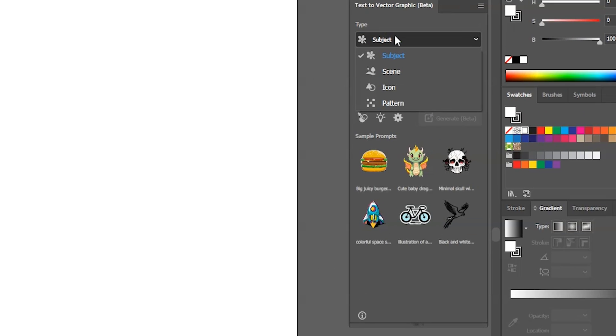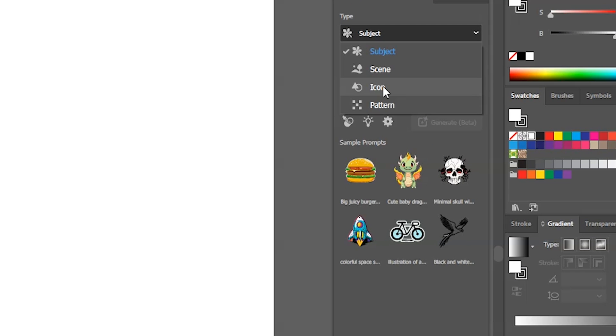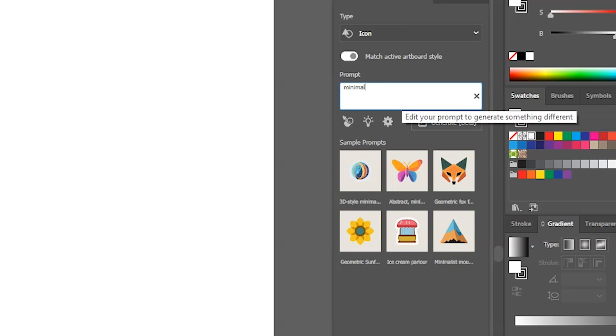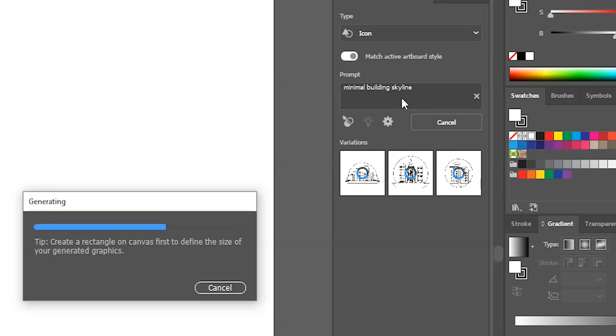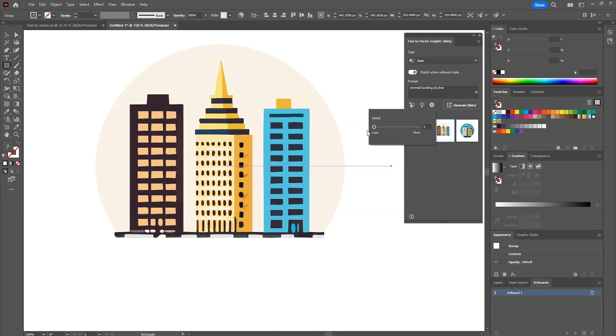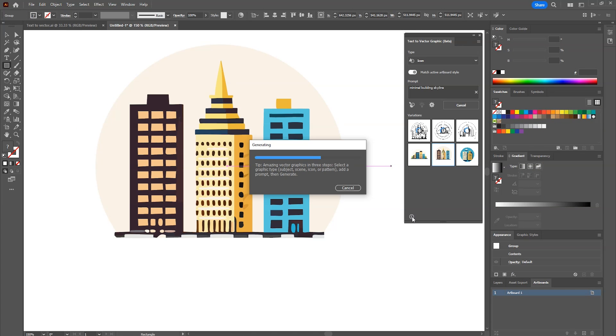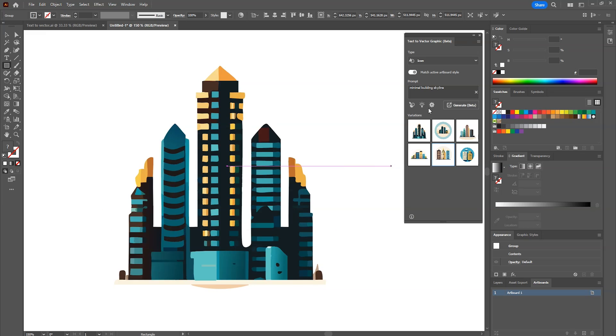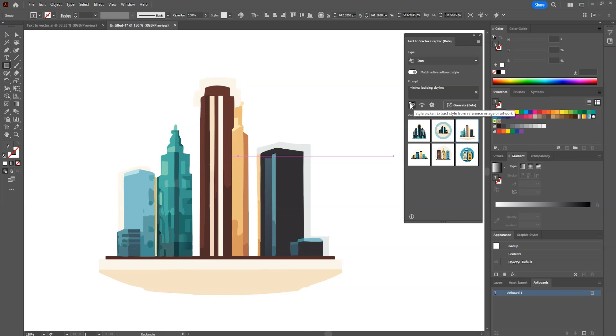Let's try icons now. Select icons from type here and then write prompt. They aren't too clean but can be used in some places. Also it depends on your prompt.